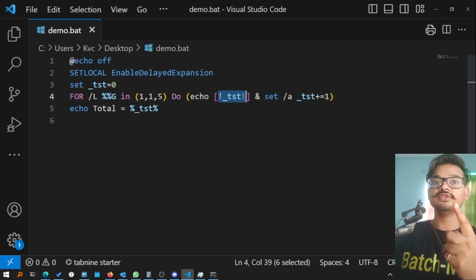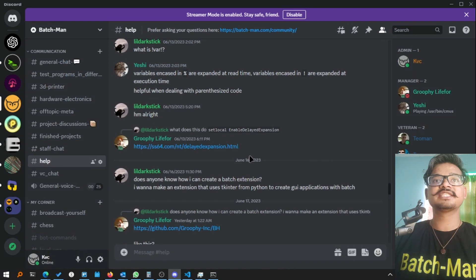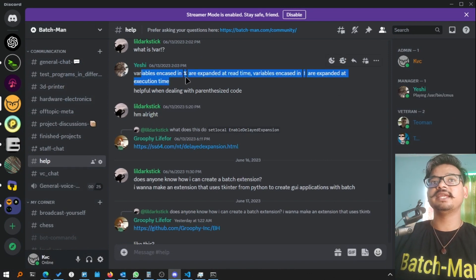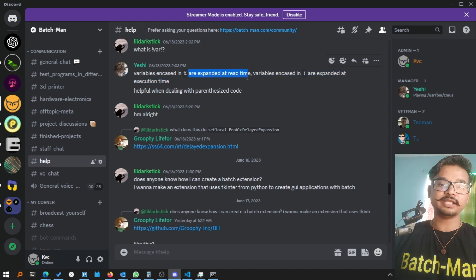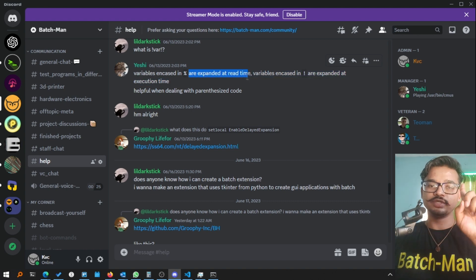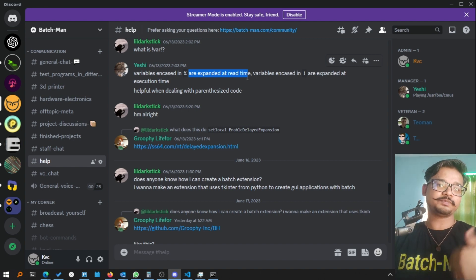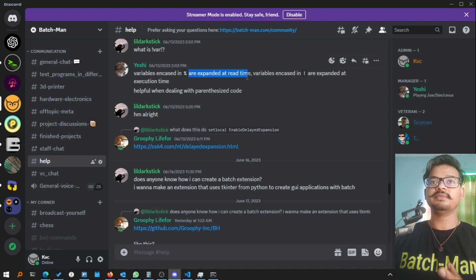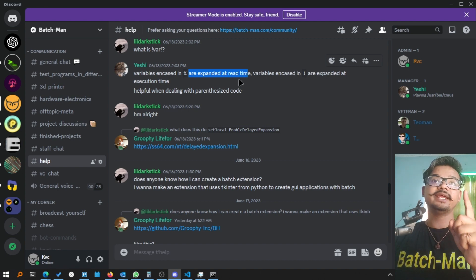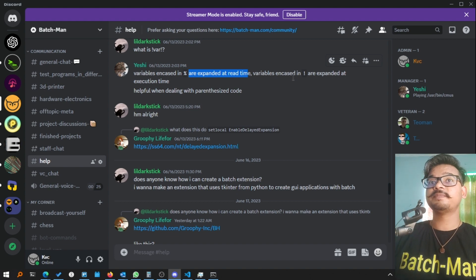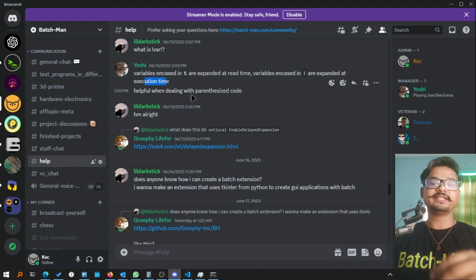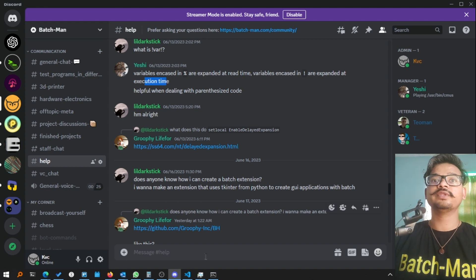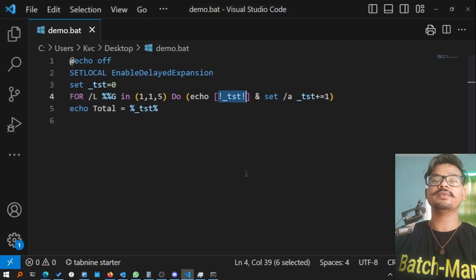Here, as she has explained, variables encased in percentages are expanded at the read time, which is technically the parsed time. When you double click on the file, the entire code gets parsed into the cmd interpreter and that is when it is expanded. But variables encased in exclamation are expanded at the execution time, so at the time of execution they change value in real time. That is why it is more important and more valuable.